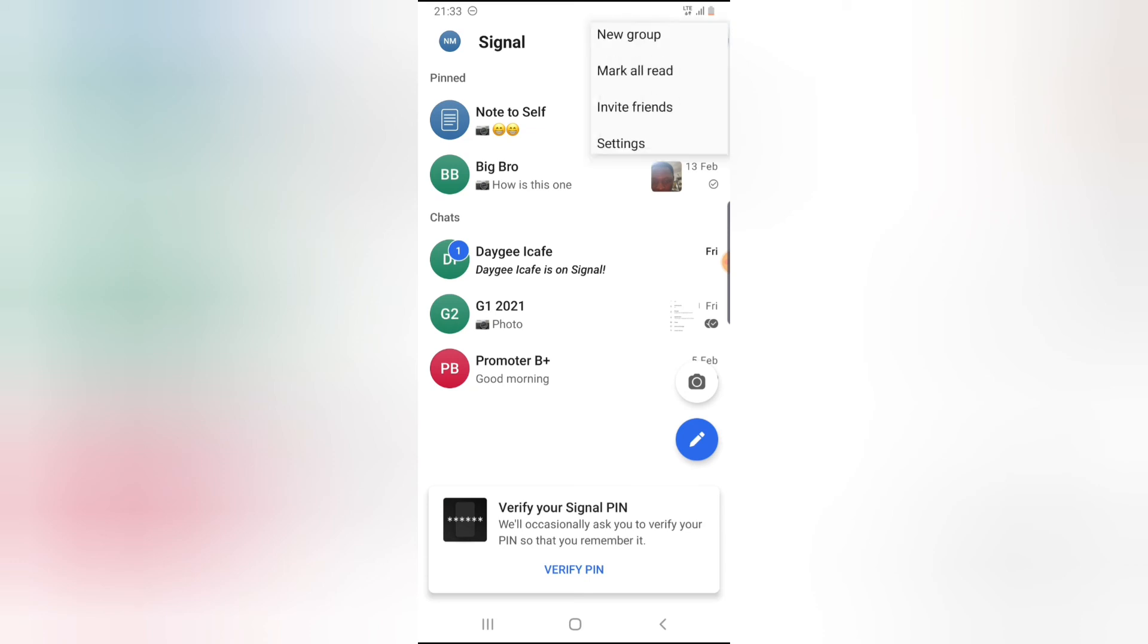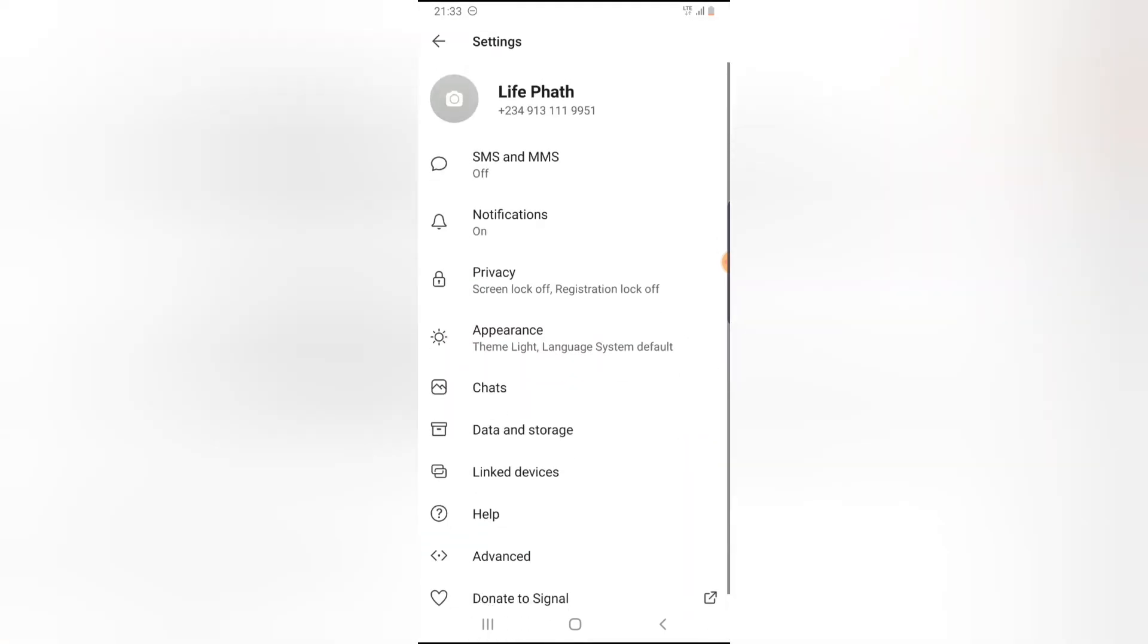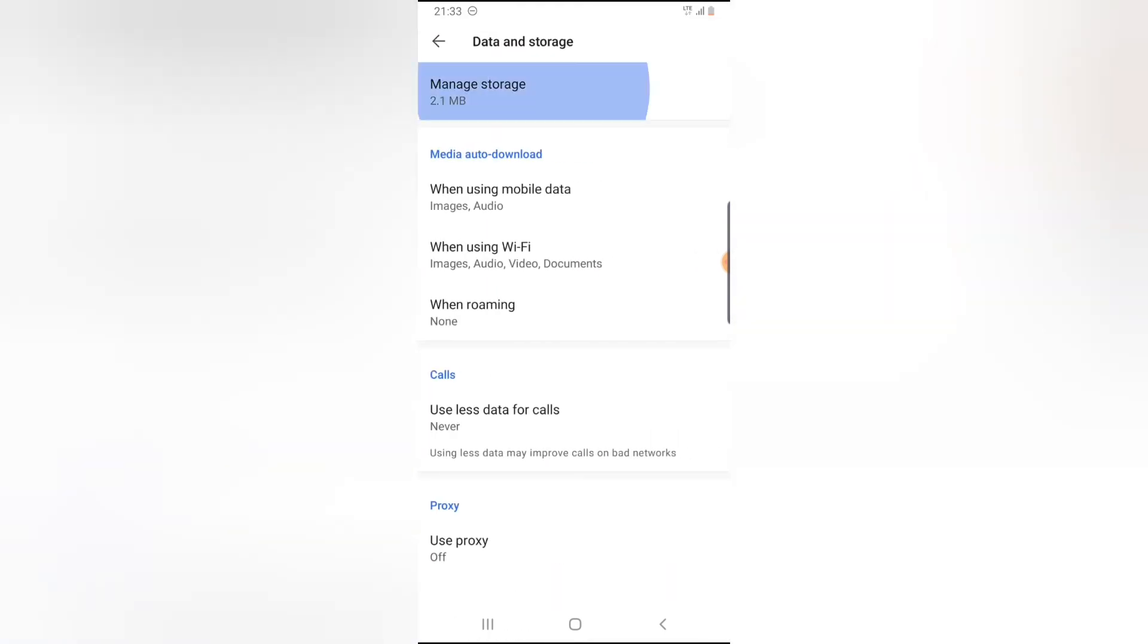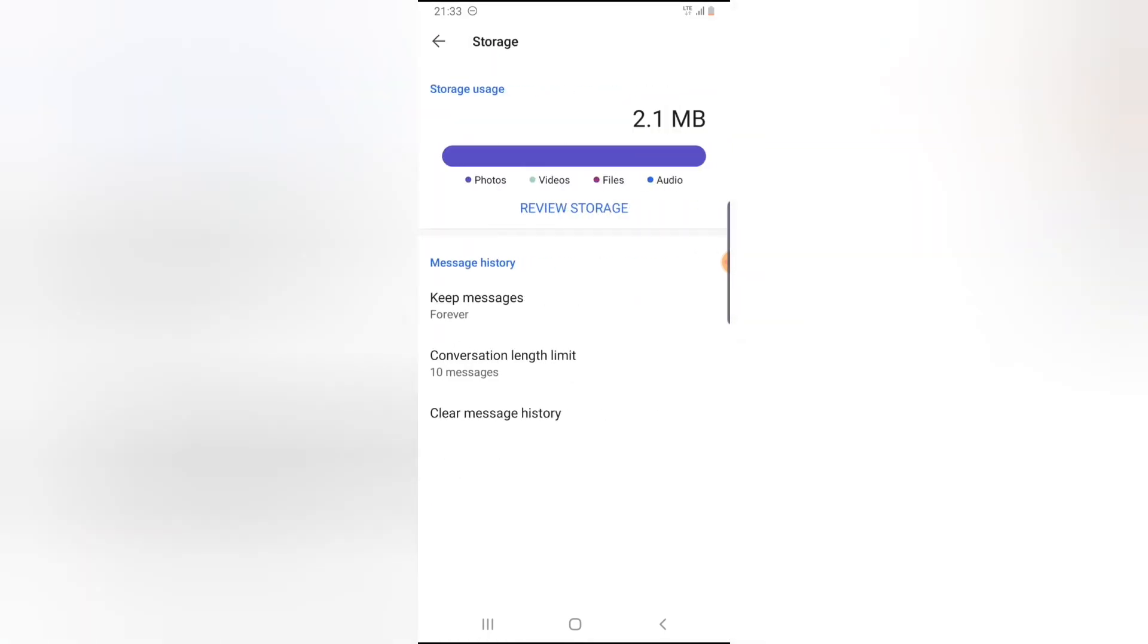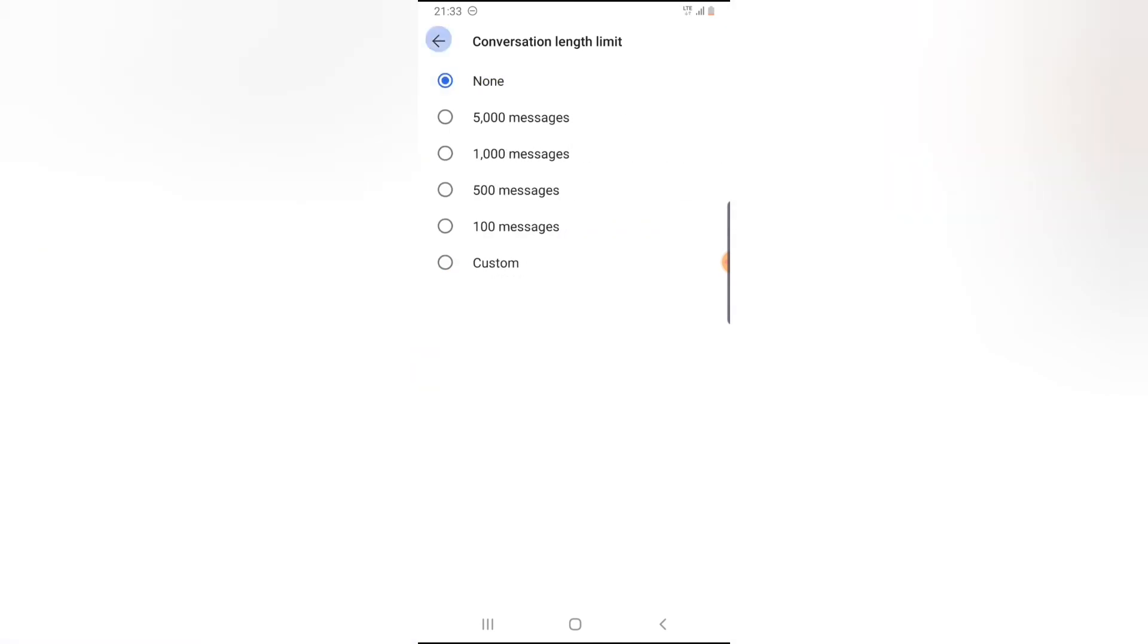If you want to turn off this setting, just go back to Settings, then Data and Storage, click on the Managed Storage section, go to Conversation Limits, and then click on None.